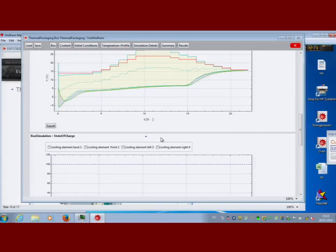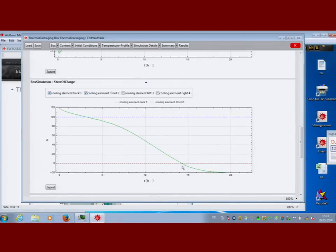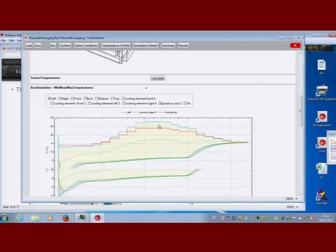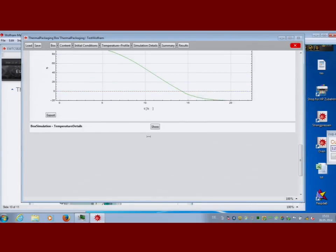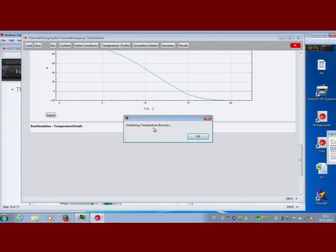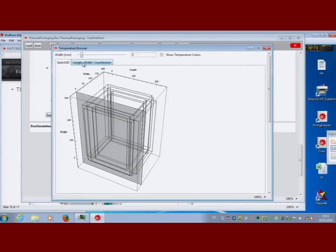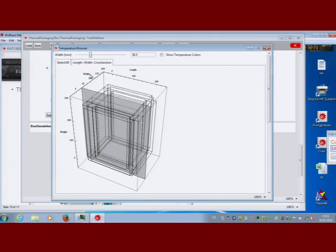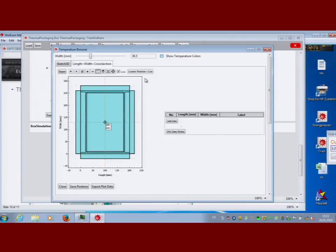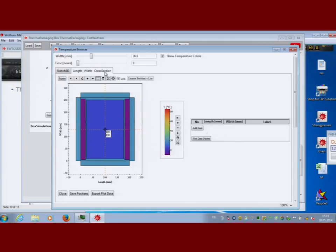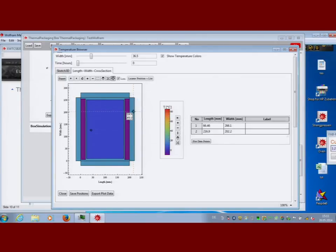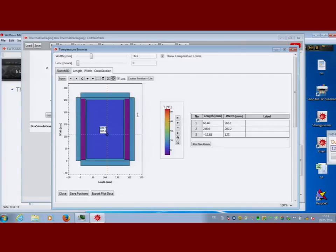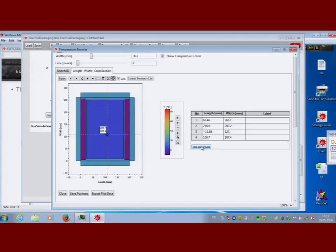You can look at the state of charge of the PCM material — whether it's discharged — and examine each component individually. For a first overview the summary is useful, but if you want more details you can drill down into a 3D visualization that takes a few seconds to render. You can then place locators on specific points in the 3D view to select positions of interest, and generate a temperature cycle plot for those selected positions.